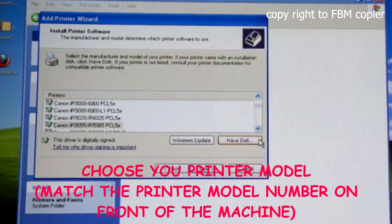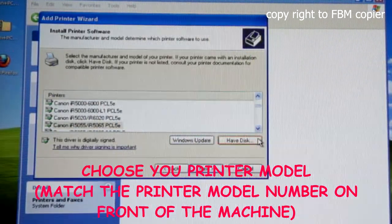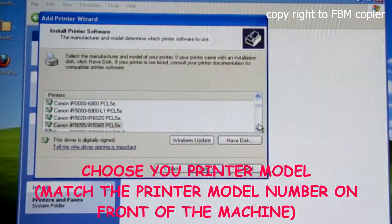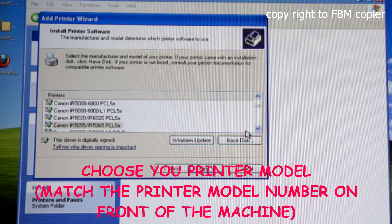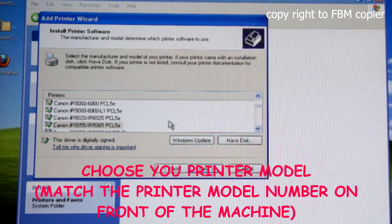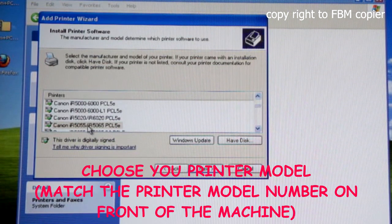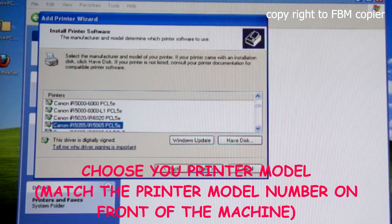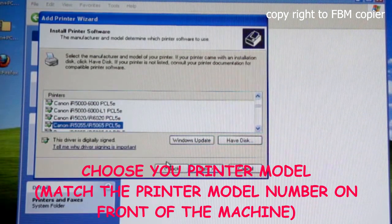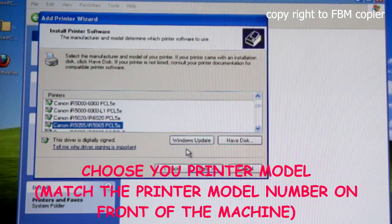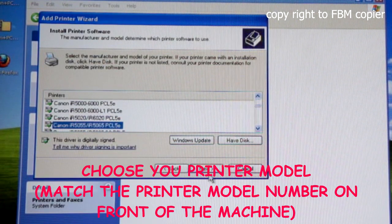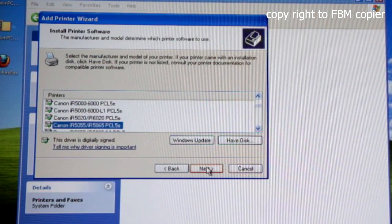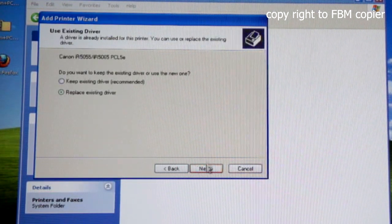From the list, you will need to choose the correct model of your copy machine. In my case, I'll be downloading and installing Canon IR5055. Click Next.